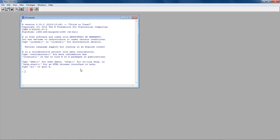Now I can just refer to the file. The first thing I'm going to do is read the file bostonhousing.csv and store it in a variable. I'll call the variable hdata. So I type: hdata <- read.csv("BostonHousing.csv"). Notice that the file name is given in quotes — you need opening and closing quotes. Your commands have to be properly formed, otherwise the system will reject them.